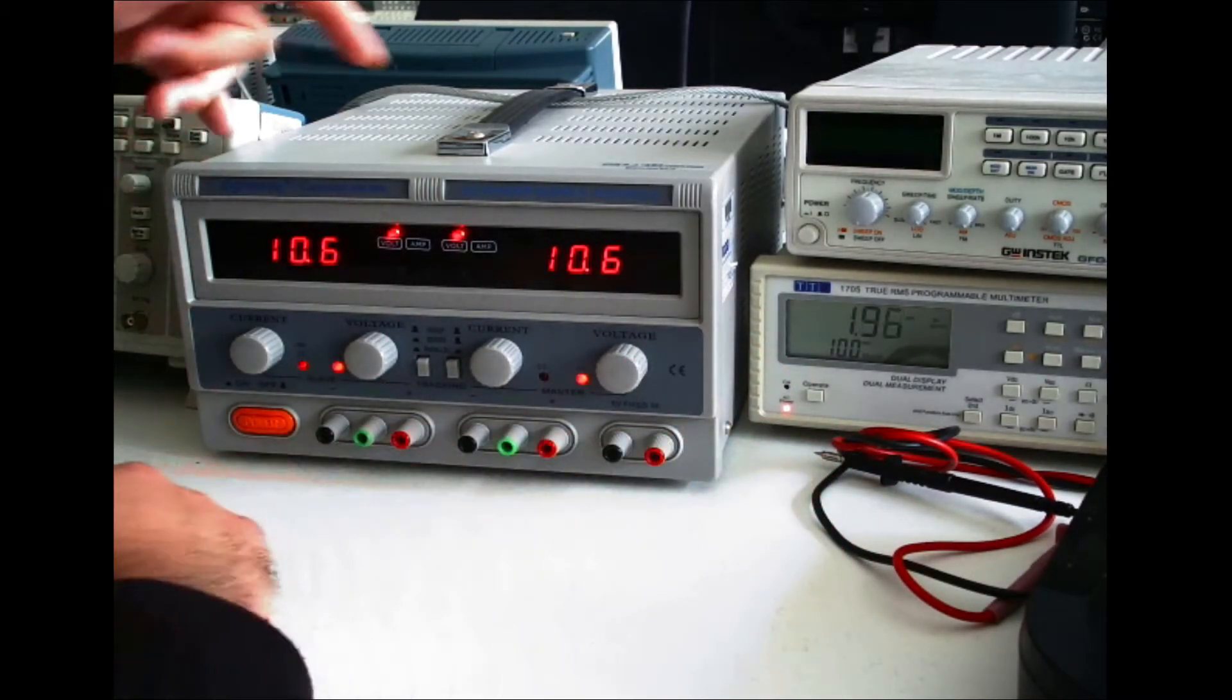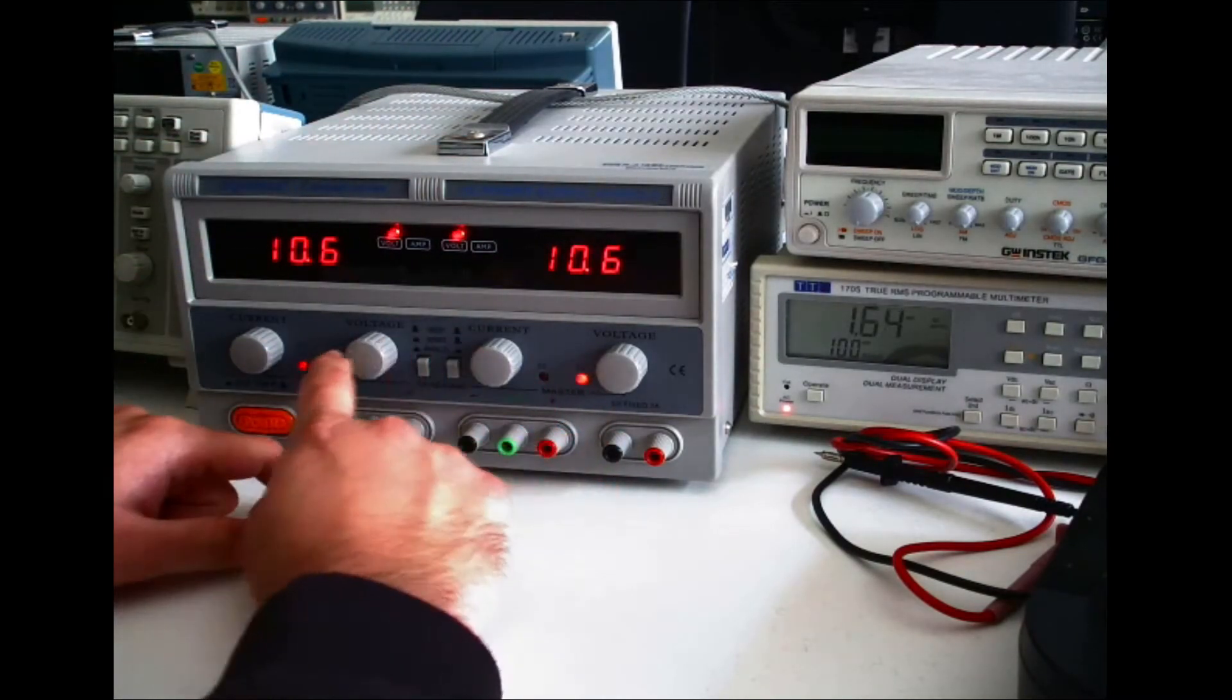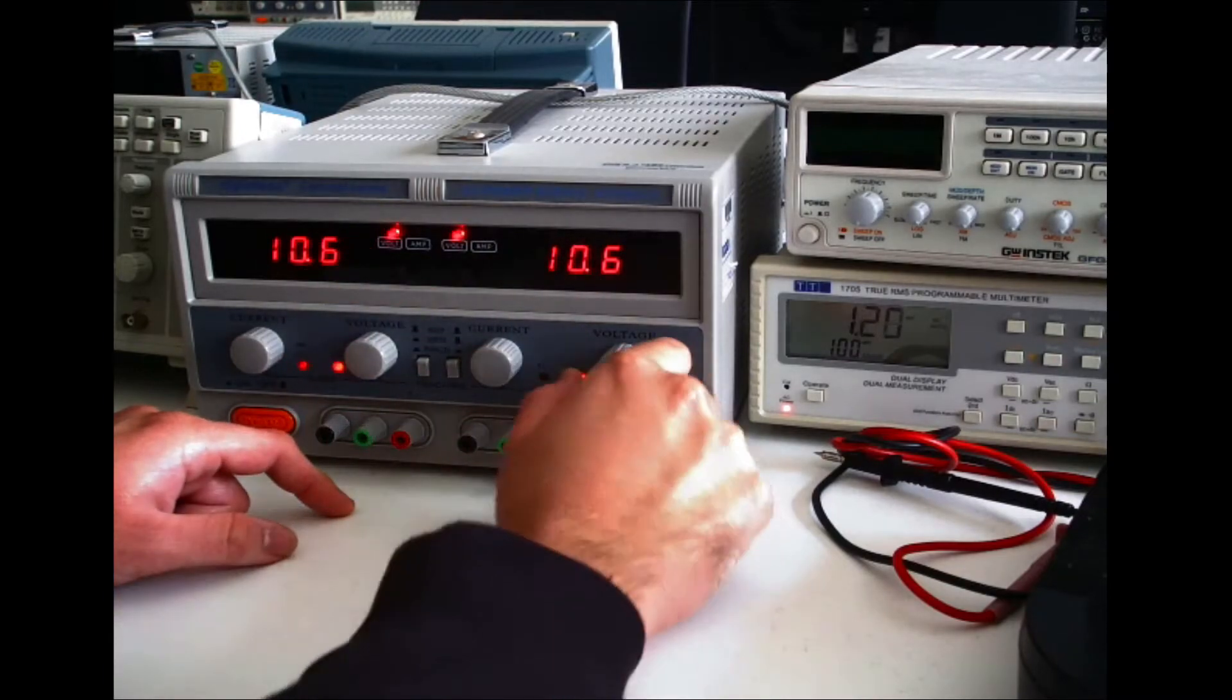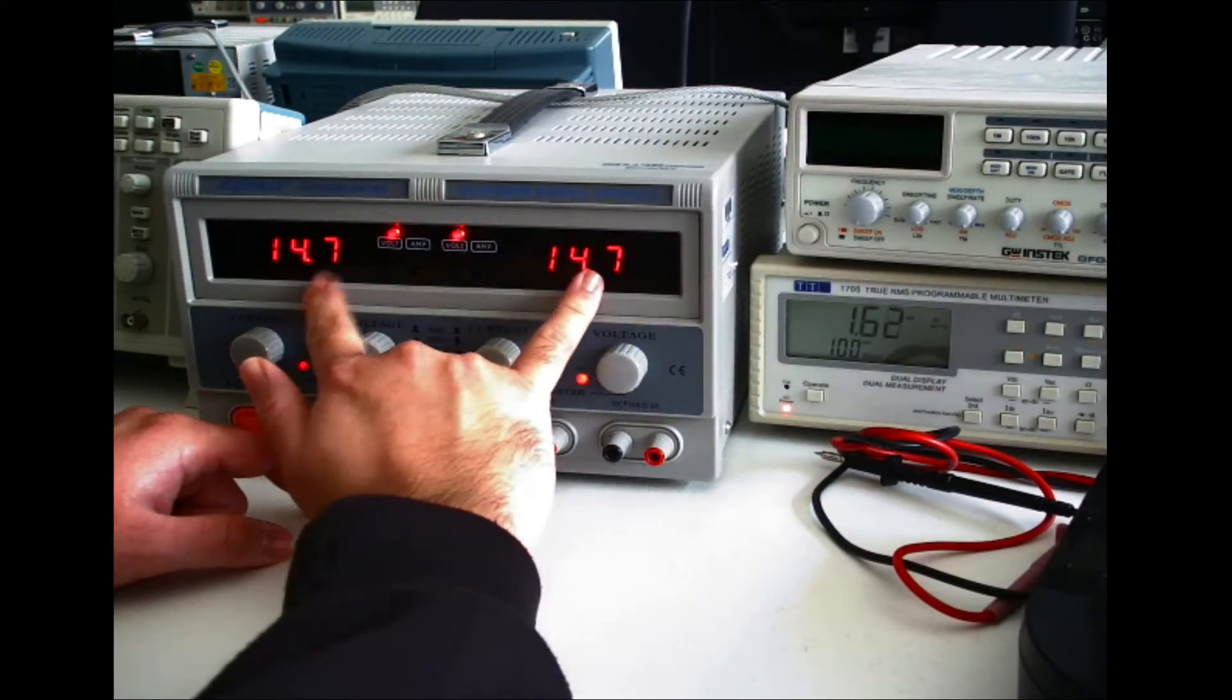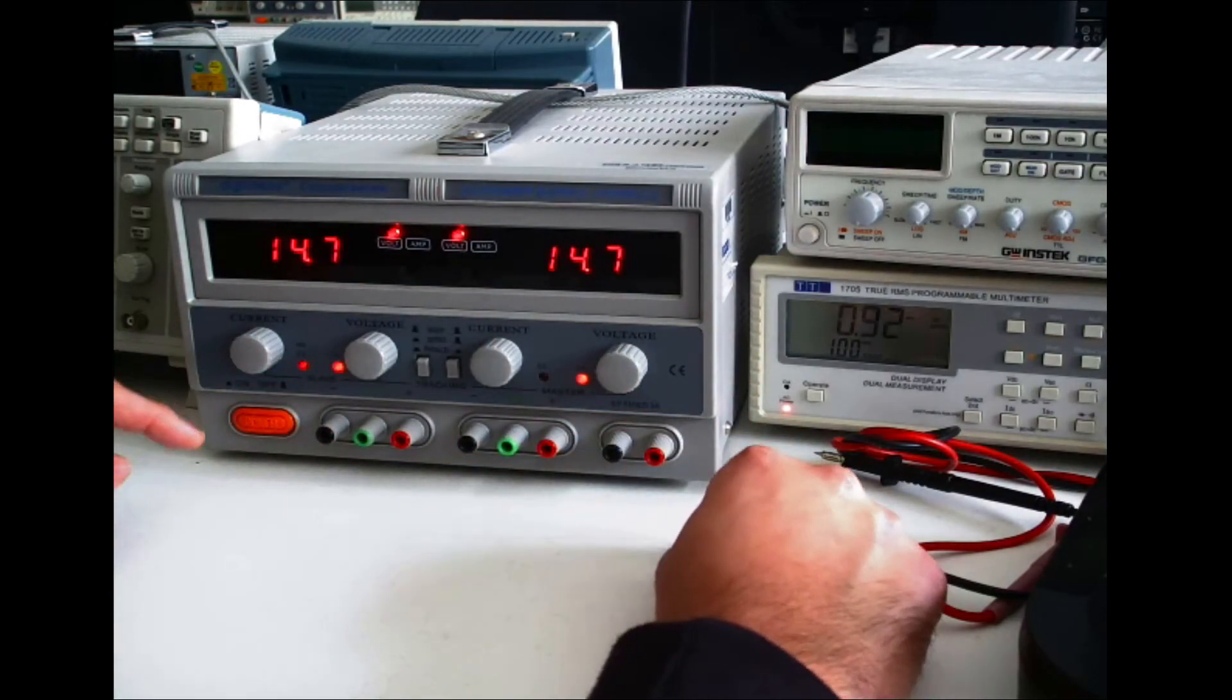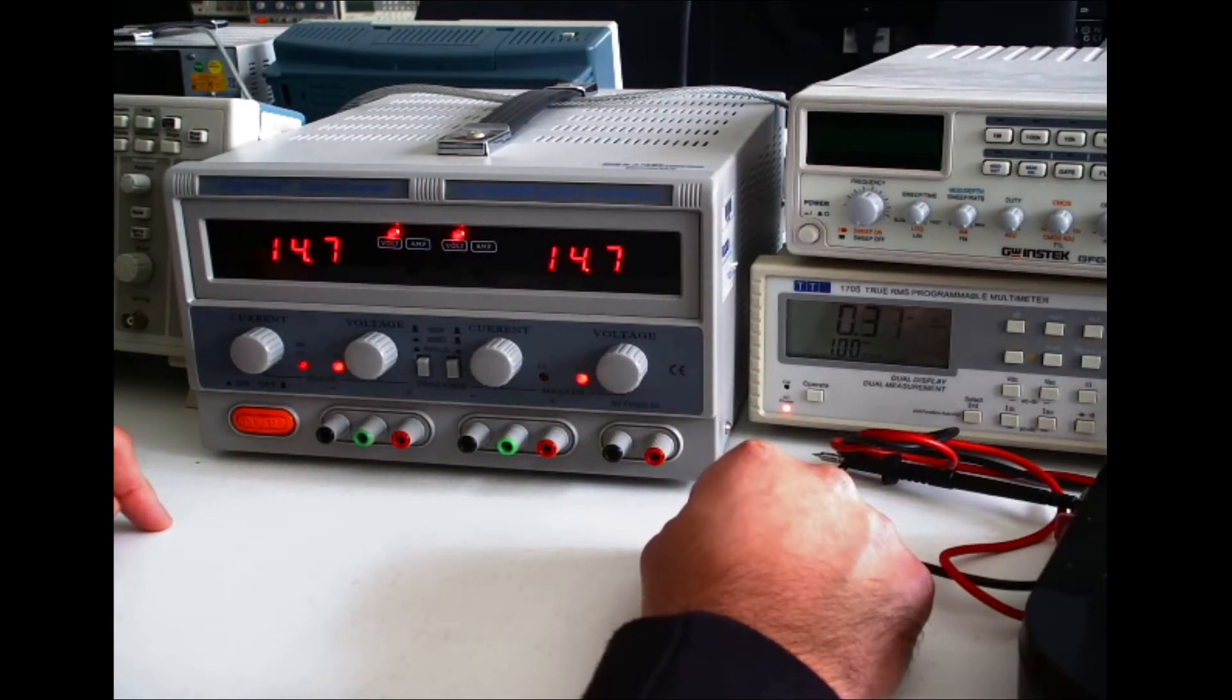Now the next thing I want to show you is how to put it in parallel configuration, which you simply do by pressing both these switches. So what you have now done is that you've put both power supplies in parallel. Therefore, both of these voltages need to be the same.